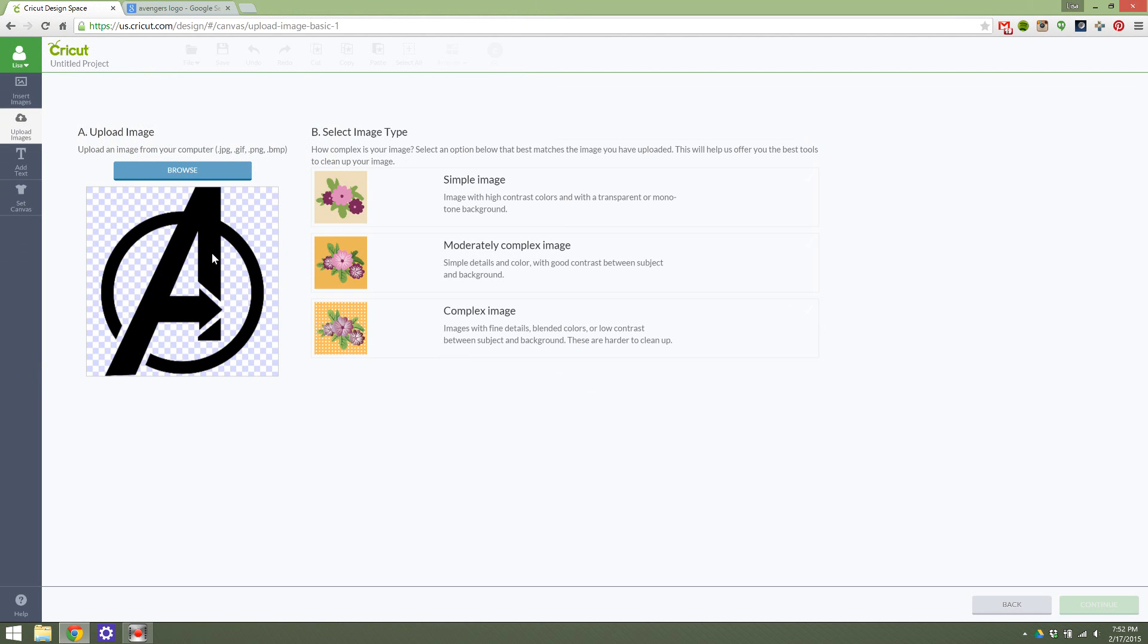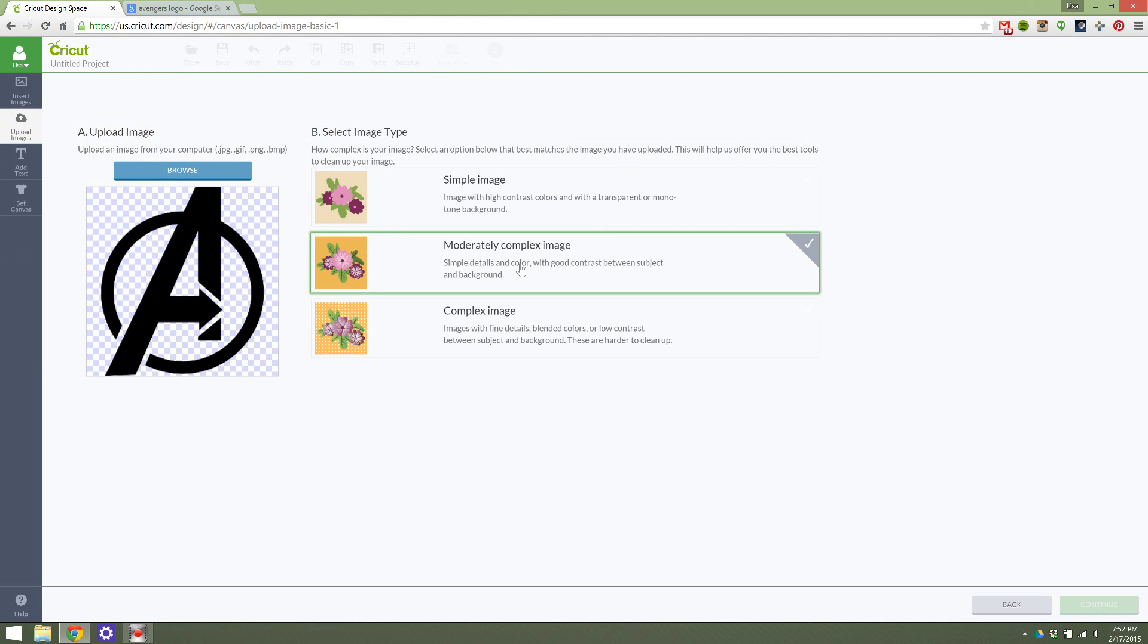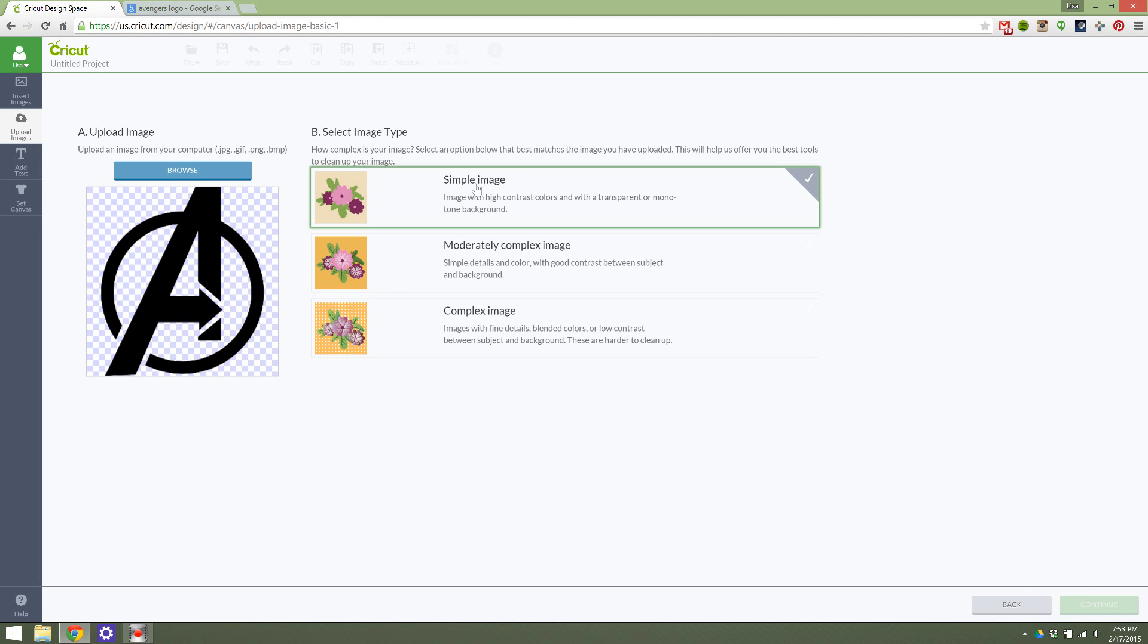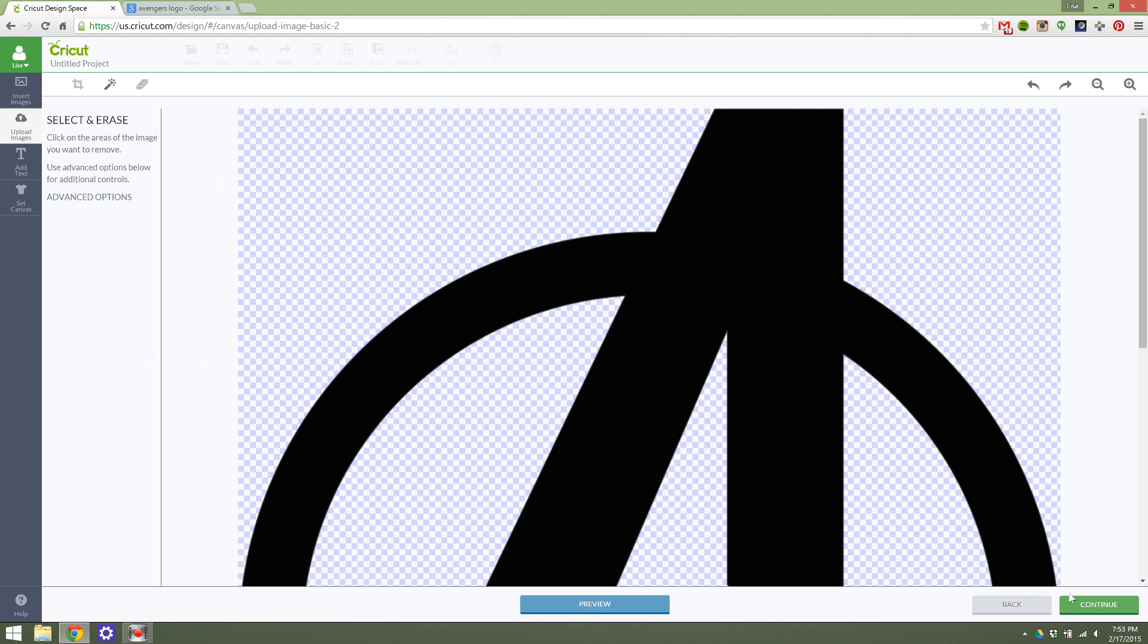Now it's going to show you what it looks like right here to make sure you've hit the right one. If you have high contrast colors, you go here. If it's moderately complex, you could go here. If it's super complex with different colors and shading and detailed lines, you're going to go here. But for me, this is a simple image, which is what we want to try this out, and hit Continue.